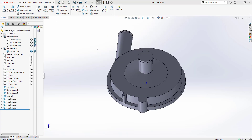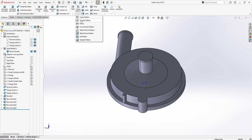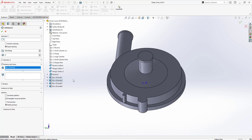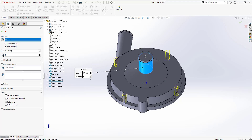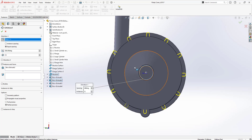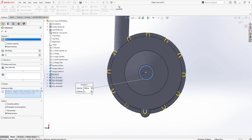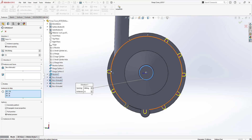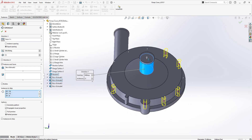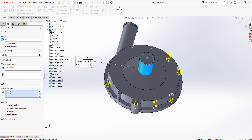Now I can make a pattern for the rib features. I'll click on Circular Pattern, drop down my feature tree, select the rib feature, and also a direction. I need 12 of these, but I don't need all of them, so I can click on Instances to Skip and turn off all the ones that I don't need. I'll accept it.